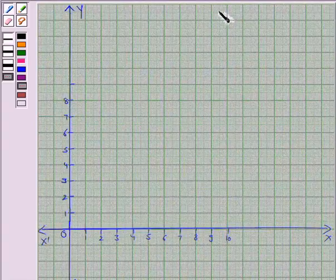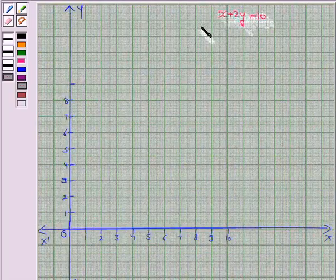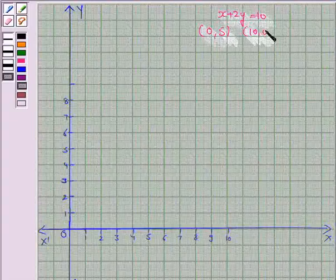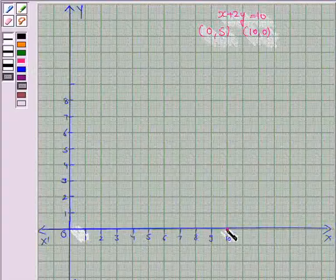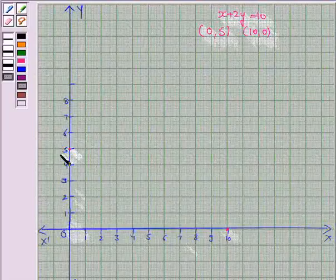Let us now draw the line x plus 2y equals 10. We plot the ordered pairs (0, 5) and (10, 0): if y is 0, x is 10, and if x is 0, y is 5. We join these two points to get the line x plus 2y equals 10.